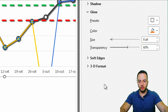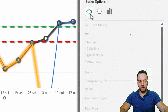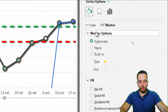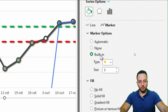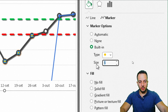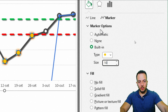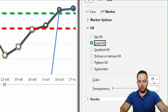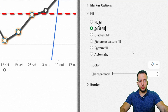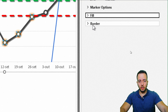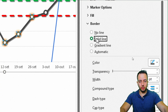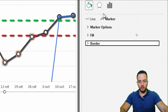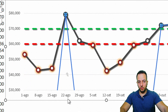Go to Fill and Line, select No Line, then go to Marker options. Choose Built-in, round shape, size 10. Under Fill, use No Fill. Under Border, use Solid Line with a red color. The chart is already working — values below the red line are now highlighted with red circles.